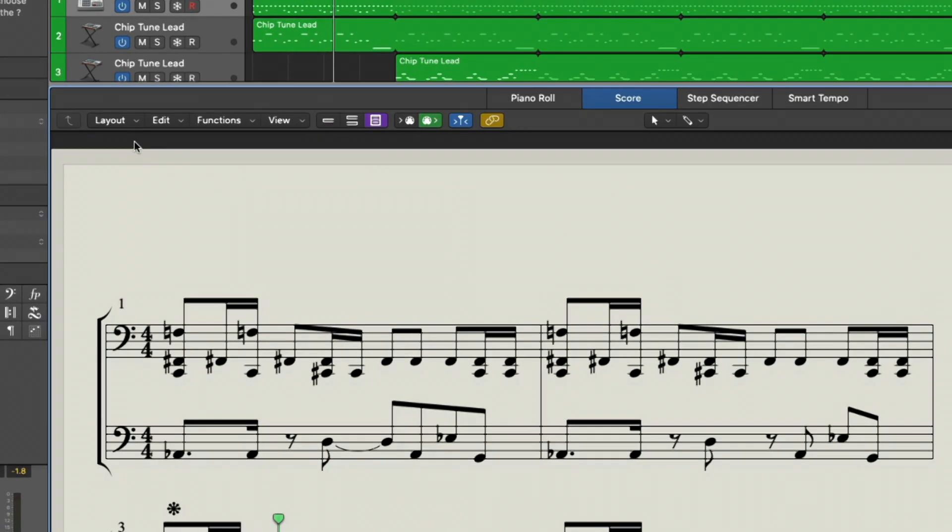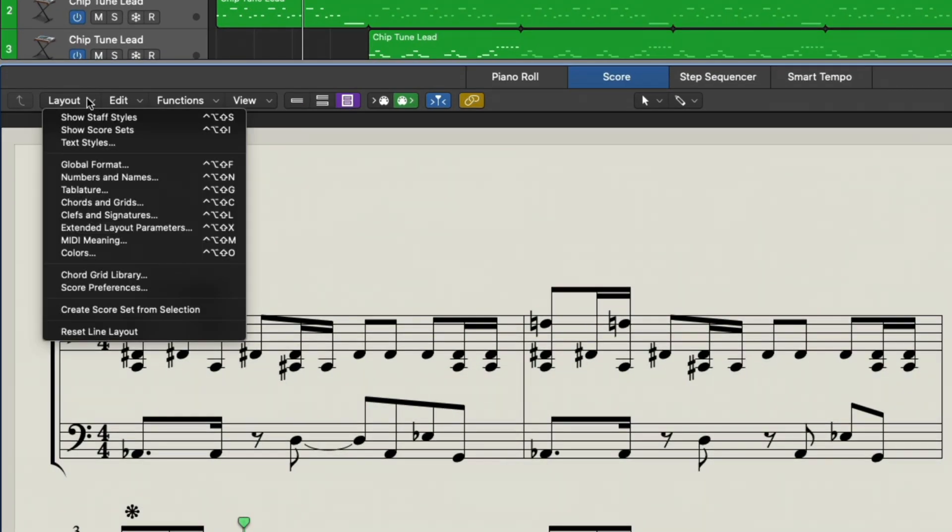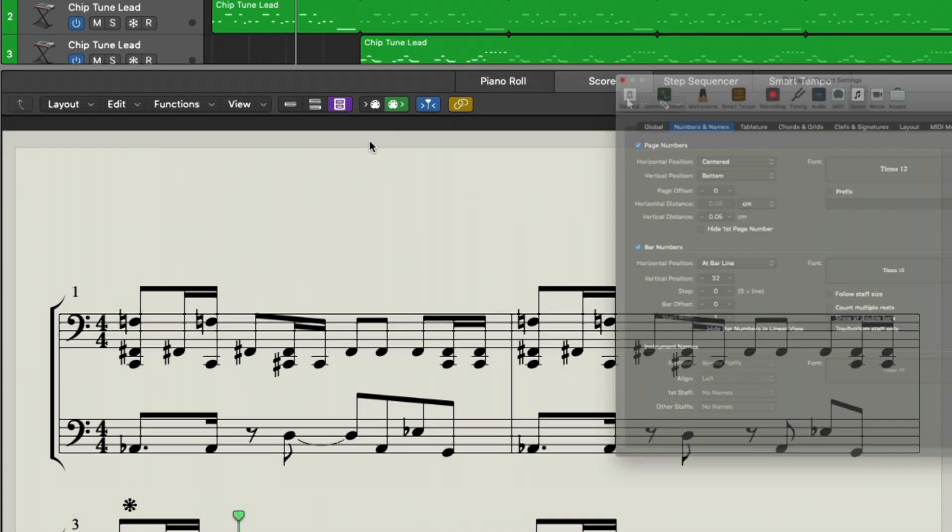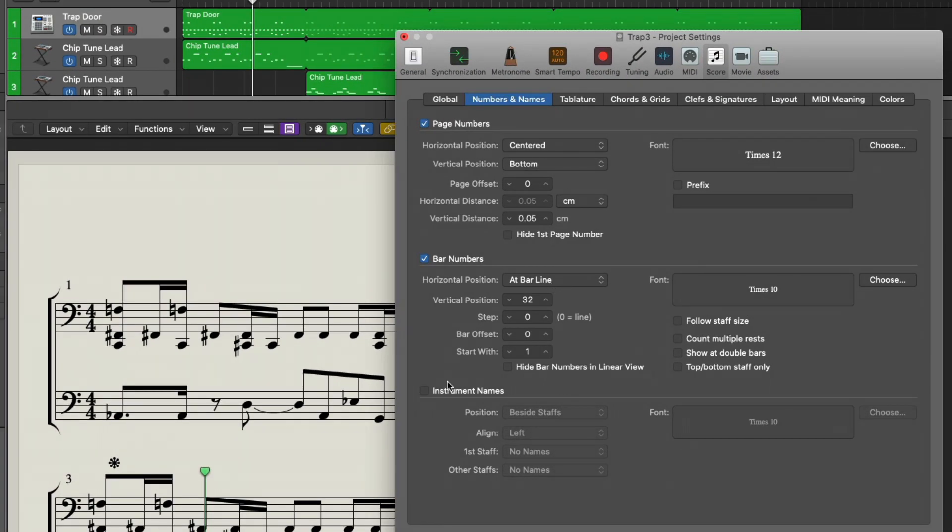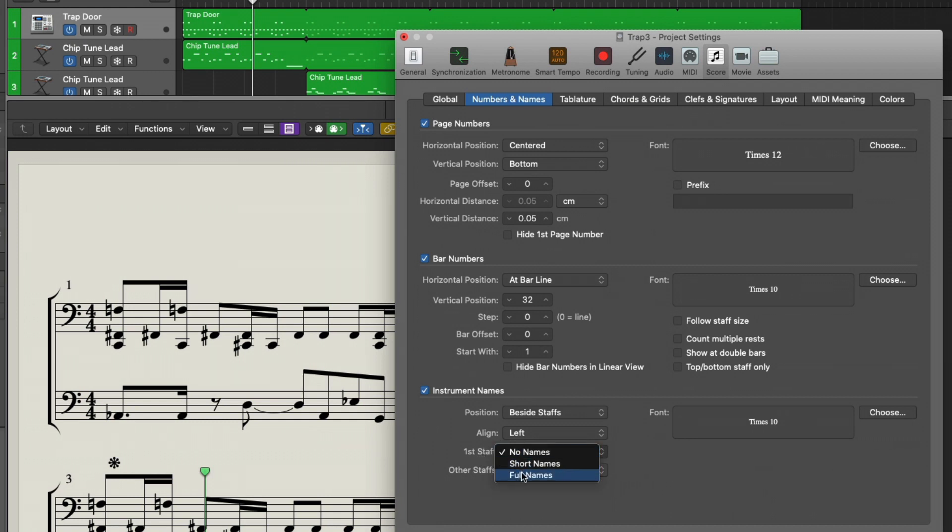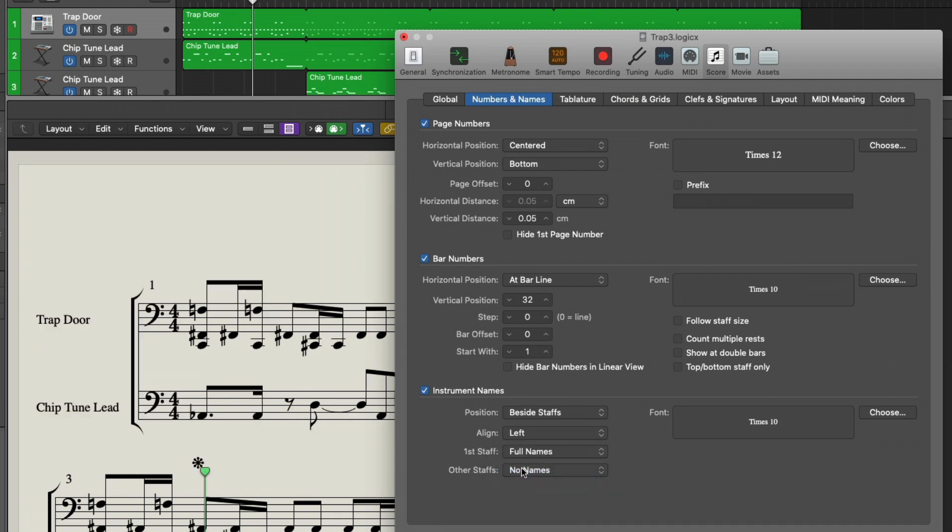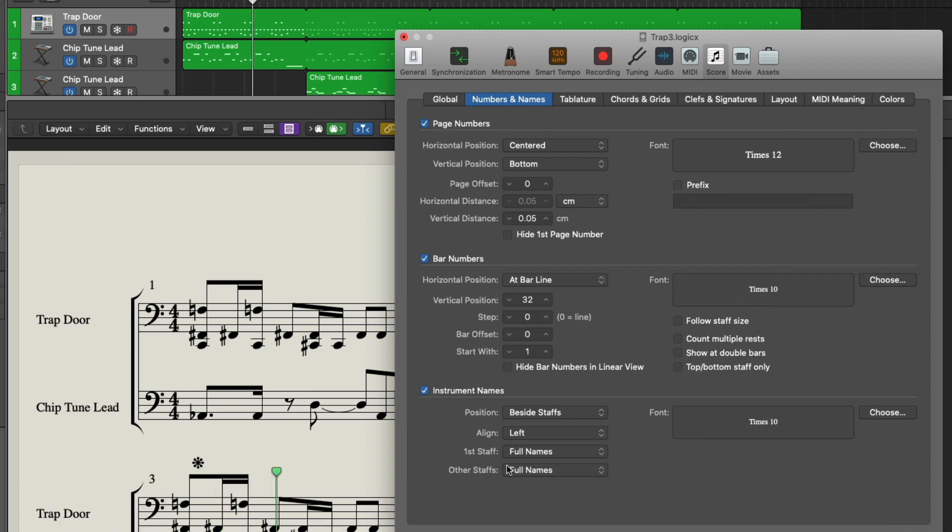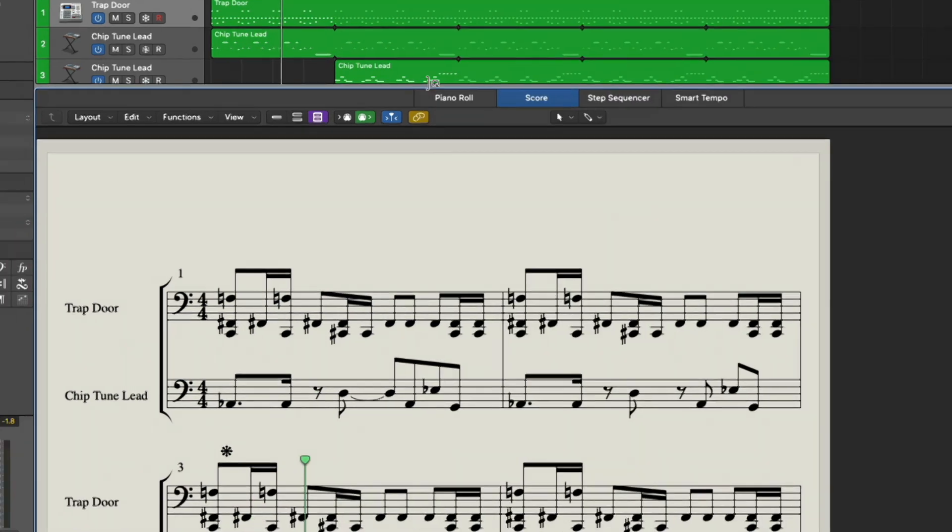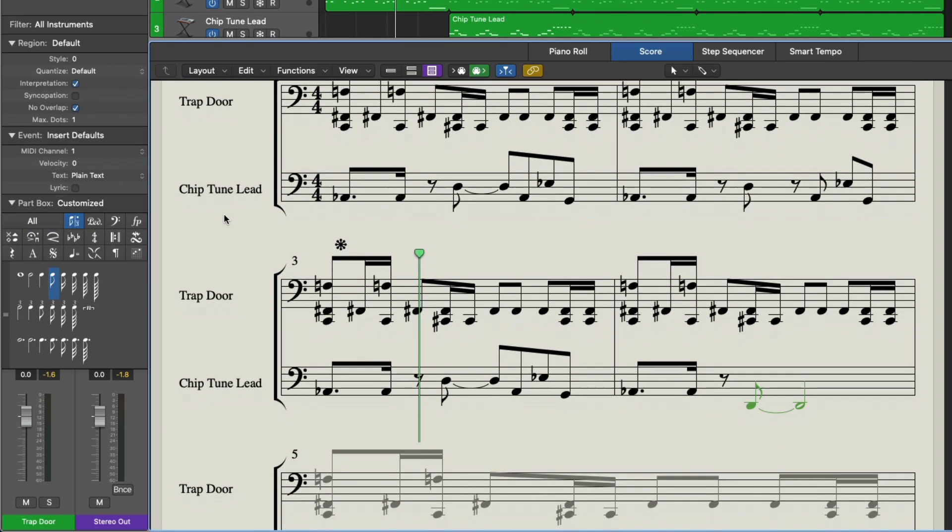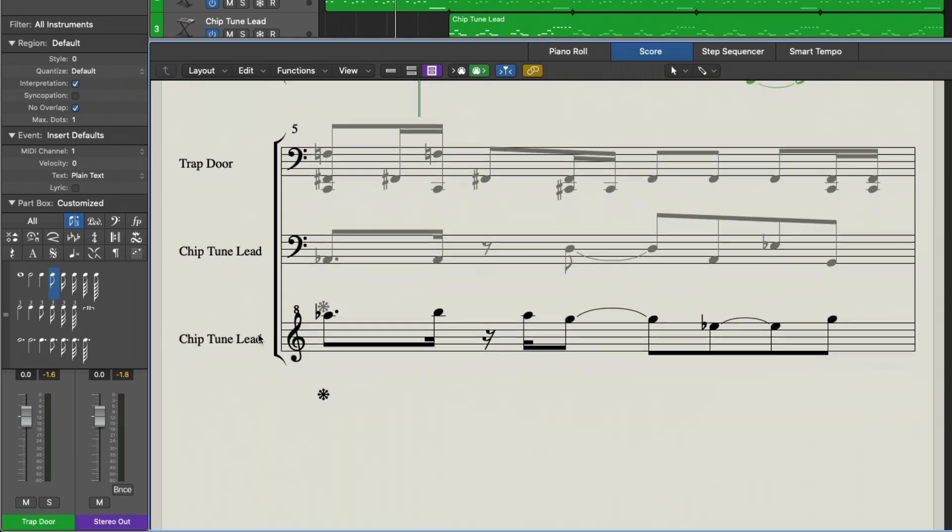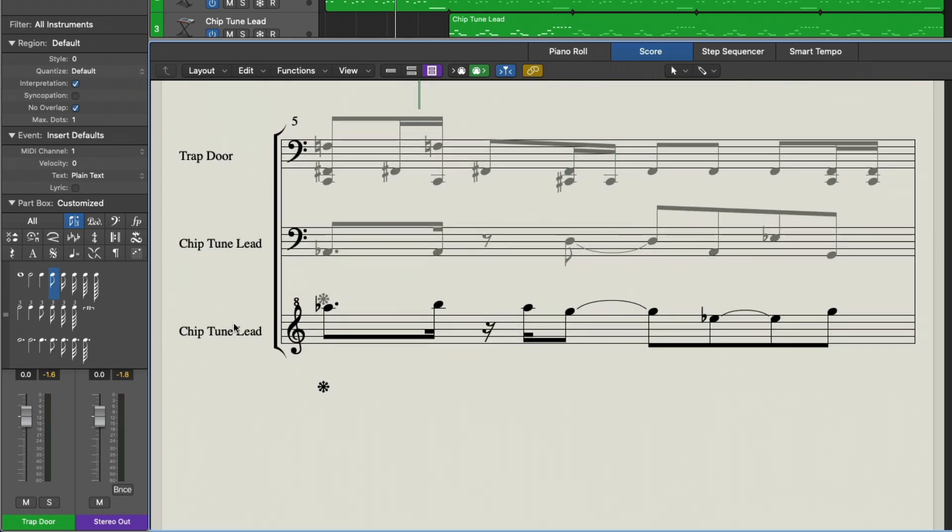Cool. And then we're going to go to Layout. And we're going to go to Numbers and Names. And this is going to open up some project settings. I'm going to include the instrument names. And we're also going to adjust the first staff and other staffs to include short name or full name. And just like that, we have our trapdoor, our chiptune lead. Got another chiptune lead.